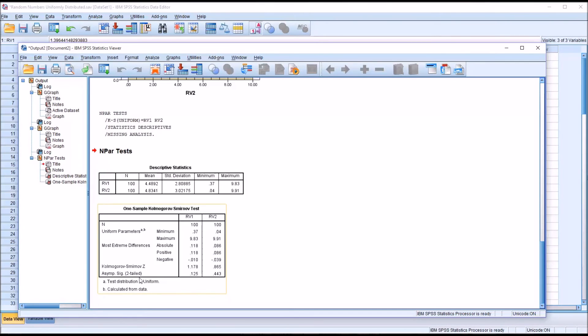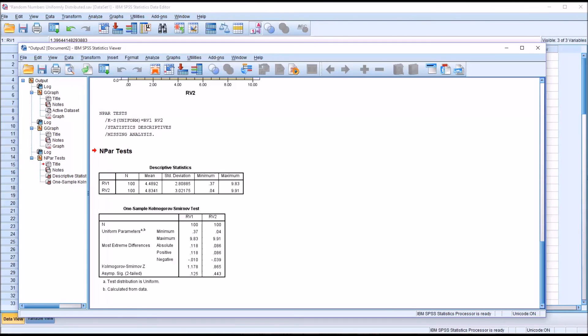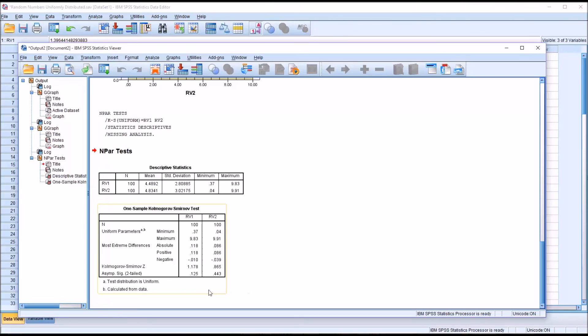And then you have the p-value. And this is what we want to interpret along with those histograms to determine whether the data in these variables are uniformly distributed. So in this case, what we're looking for to see that they are uniformly distributed is a non-statistically significant result.